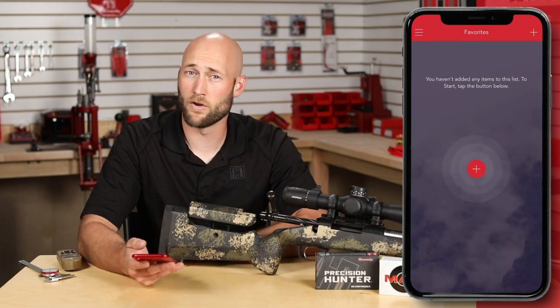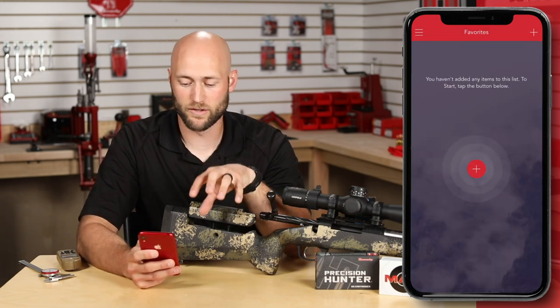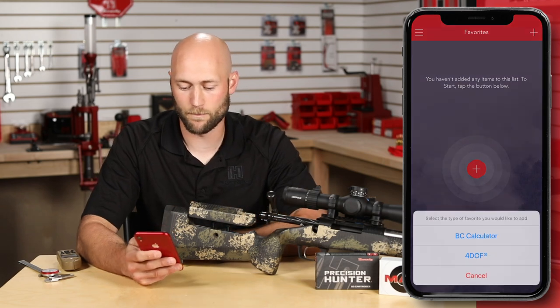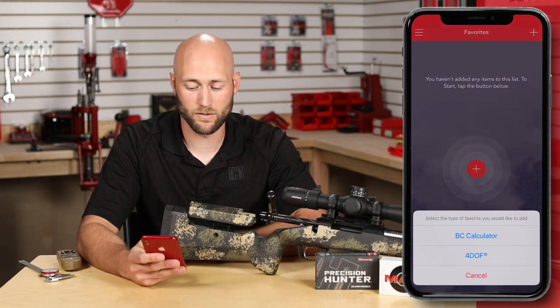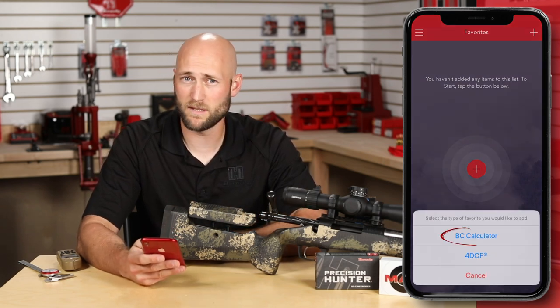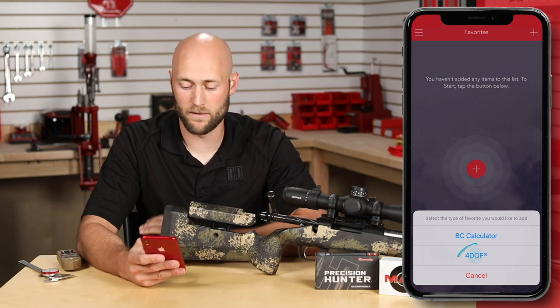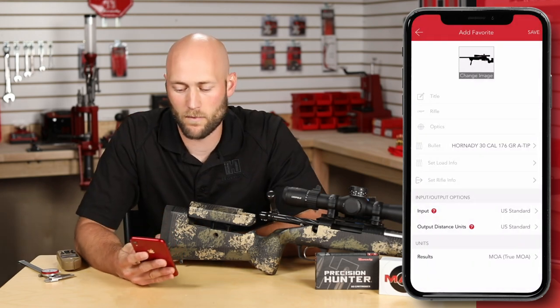If you don't have any favorites selected, you'll simply press the plus sign icon in the center of the screen. You can then select between BC Calculator and Ford Off — in this case, we're using Ford Off.